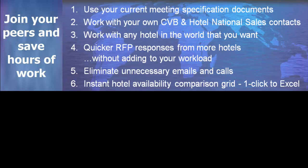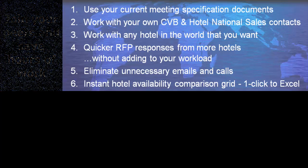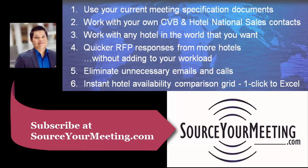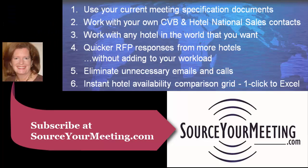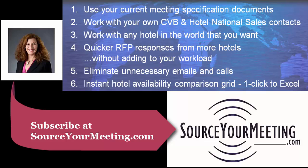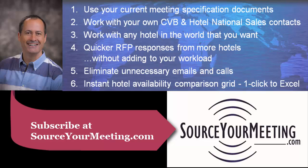Join your meeting professional peers who are already saving hours of work per meeting with SourceYourMeeting.com. Subscribe now.